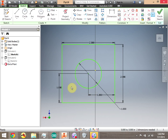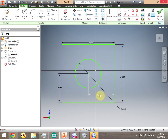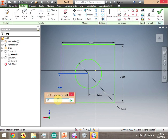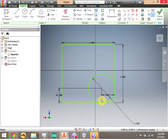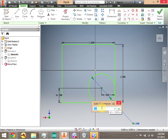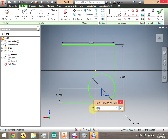You can also make dimensions that are functions of another dimension. Let's say I want the dimension from the circle to the vertical line to always be the same as the circle to the horizontal line. I can double-click that dimension and click on another dimension — notice it changes to the name of that dimension, D3. I click the checkmark. Now when I change this dimension, say to 0.5, notice that both dimensions change. That's called a driven dimension. Let's change it back to 1.